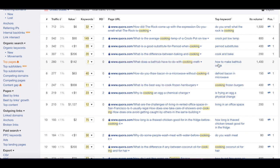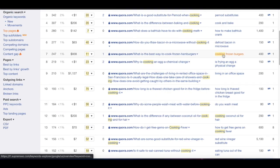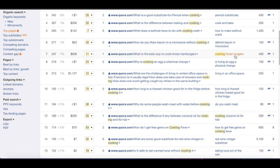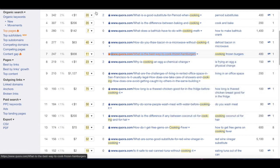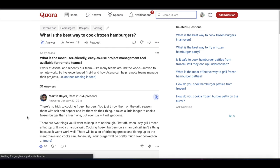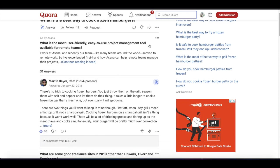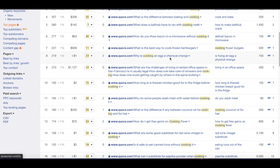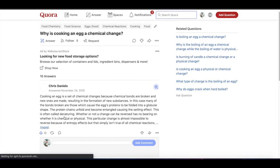You can see we have: how to make bathtub crank, defrost bacon in microwave, cooking frozen burgers. Let's look up the keyword that gets 400 monthly visitors and open up that page. This one has quite a bit of upvotes, so you can tell how to filter these. You usually want to go for pages that have a lower amount of upvotes.